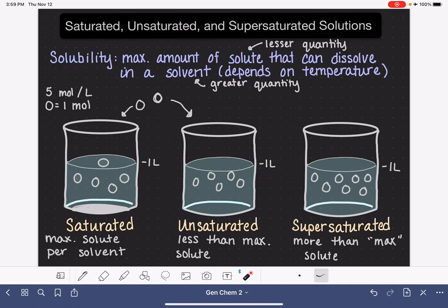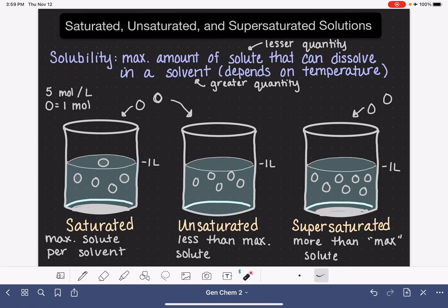For a supersaturated solution, if we add extra moles into this solution, those moles are going to settle down to the bottom and not dissolve. And typically the addition of these extra solute molecules will cause some of the already-dissolved solute molecules to settle out of solution as well.